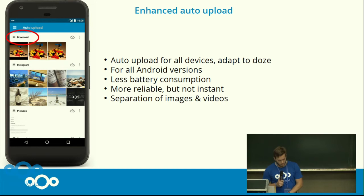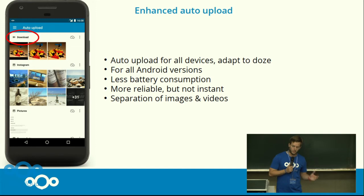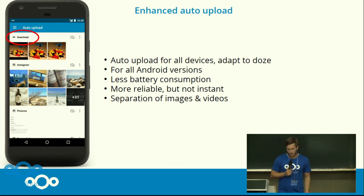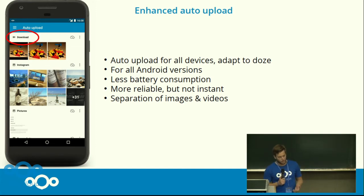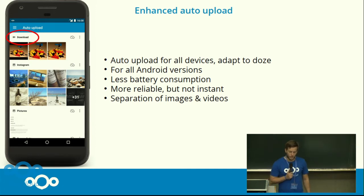The next long-wished feature was to separate images and videos, so that you can say you want to upload images right now and videos only via Wi-Fi.